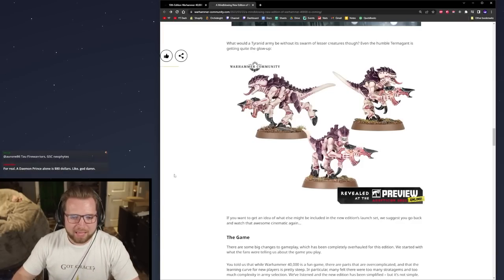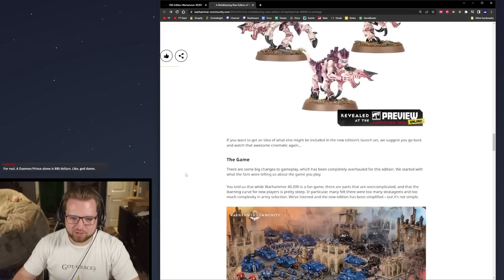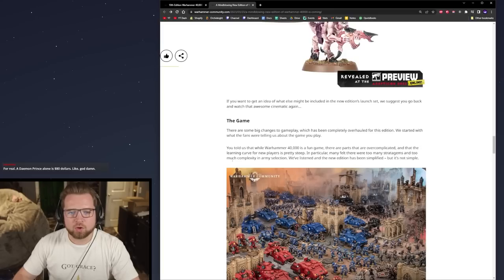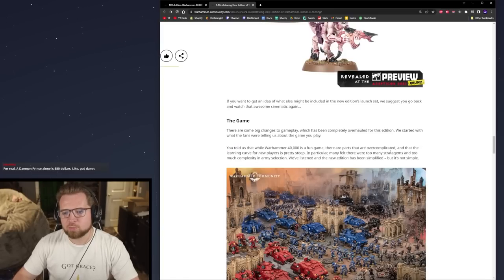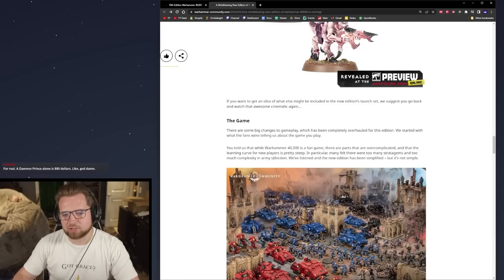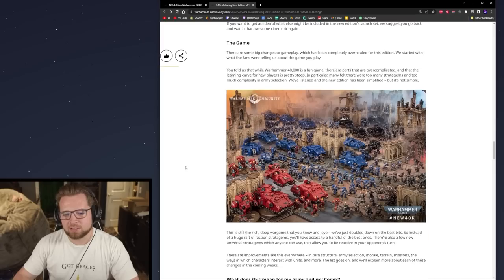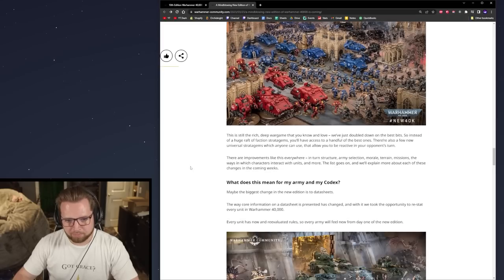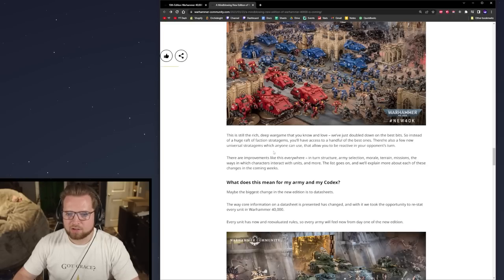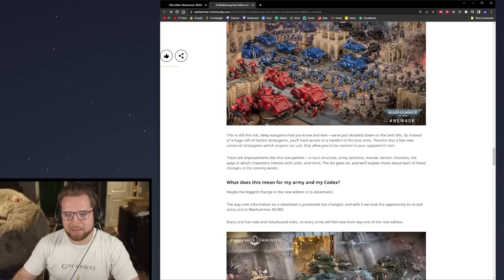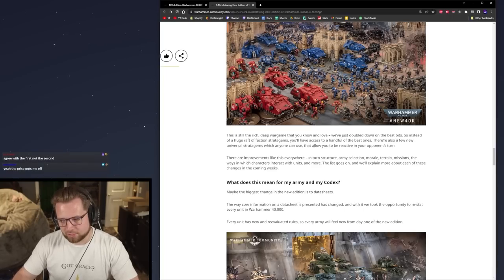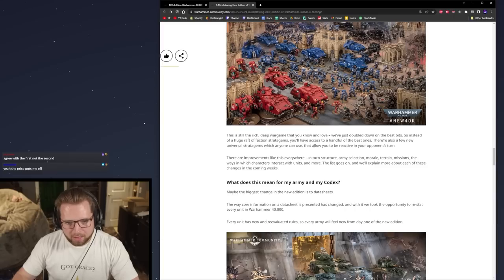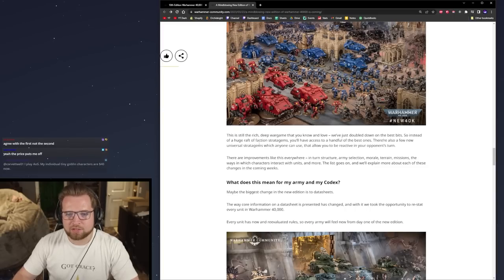Gameplay changes. They told us that Warhammer 40k is a fun game, but parts are too overcomplicated and the learning curve is too steep. Particularly there were too many stratagems and too much complexity in army selection. We've listened and the new edition has been simplified but not simple.